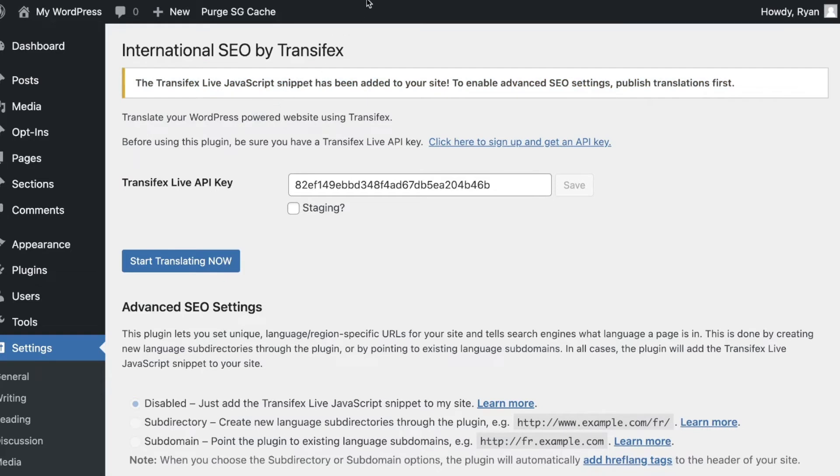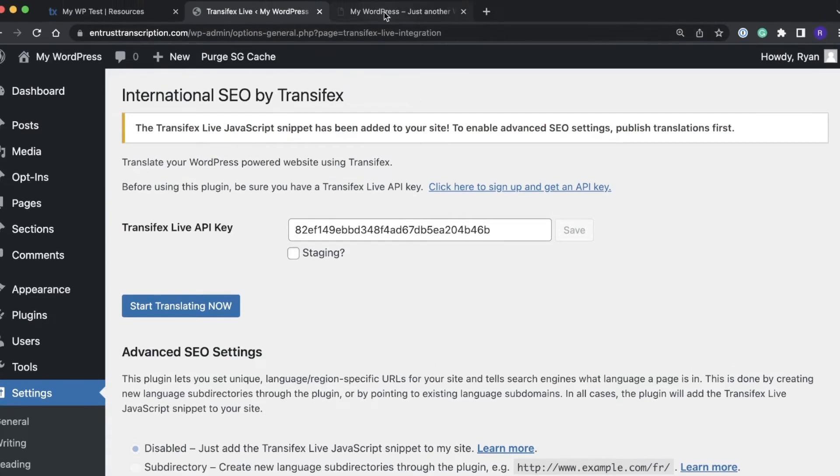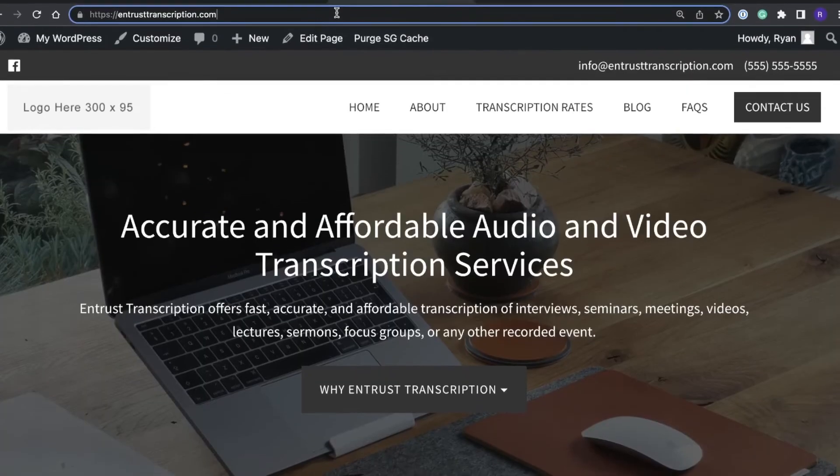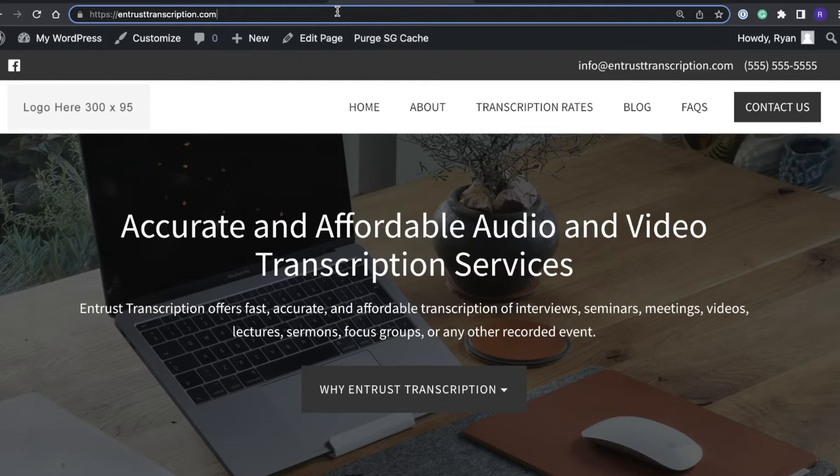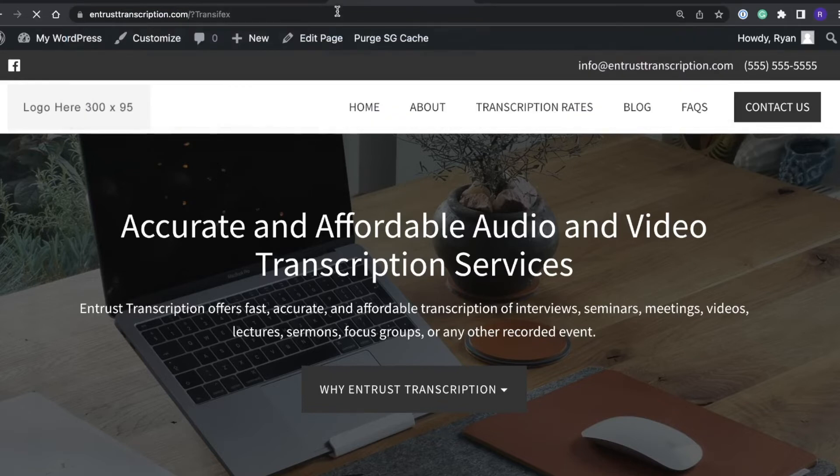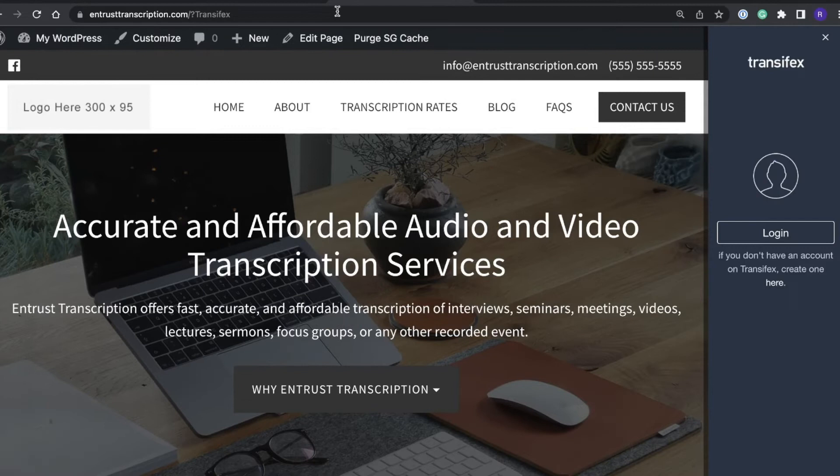In order to verify that it was indeed installed correctly we'll come to the site and we will append a question mark transfex to the end of the URL and if the code was injected correctly we will see the live sidebar here.